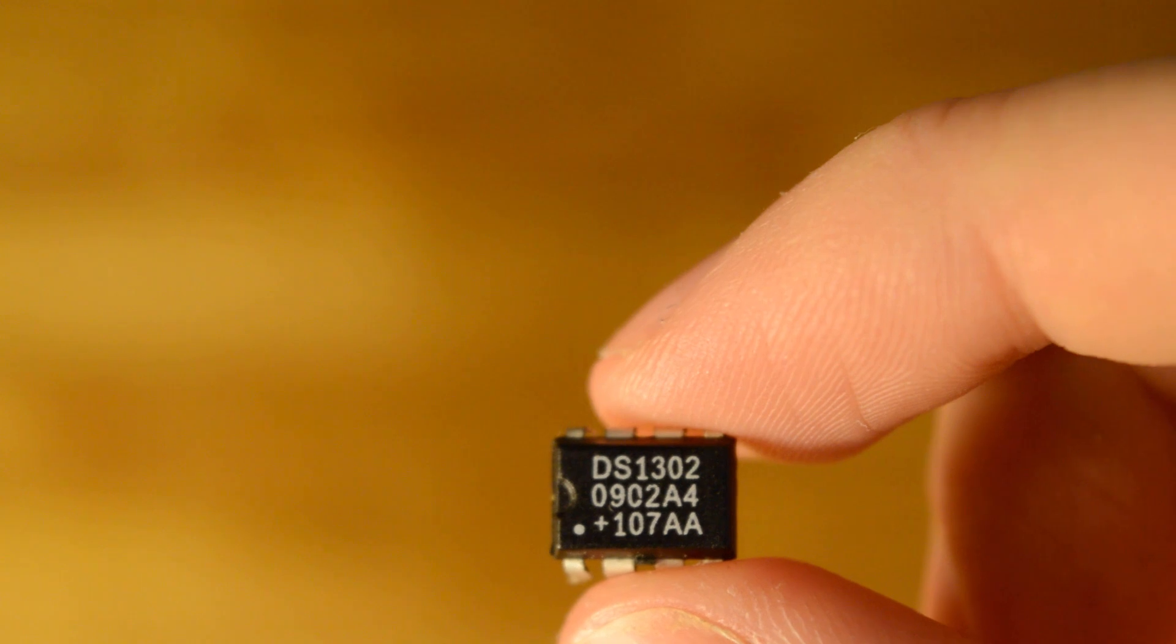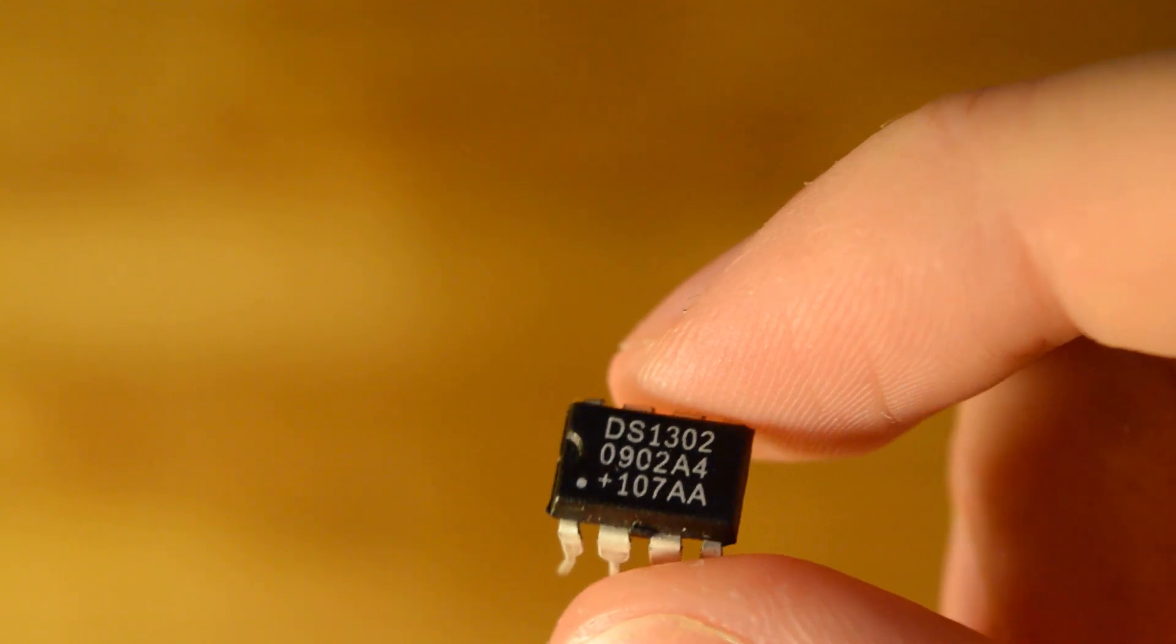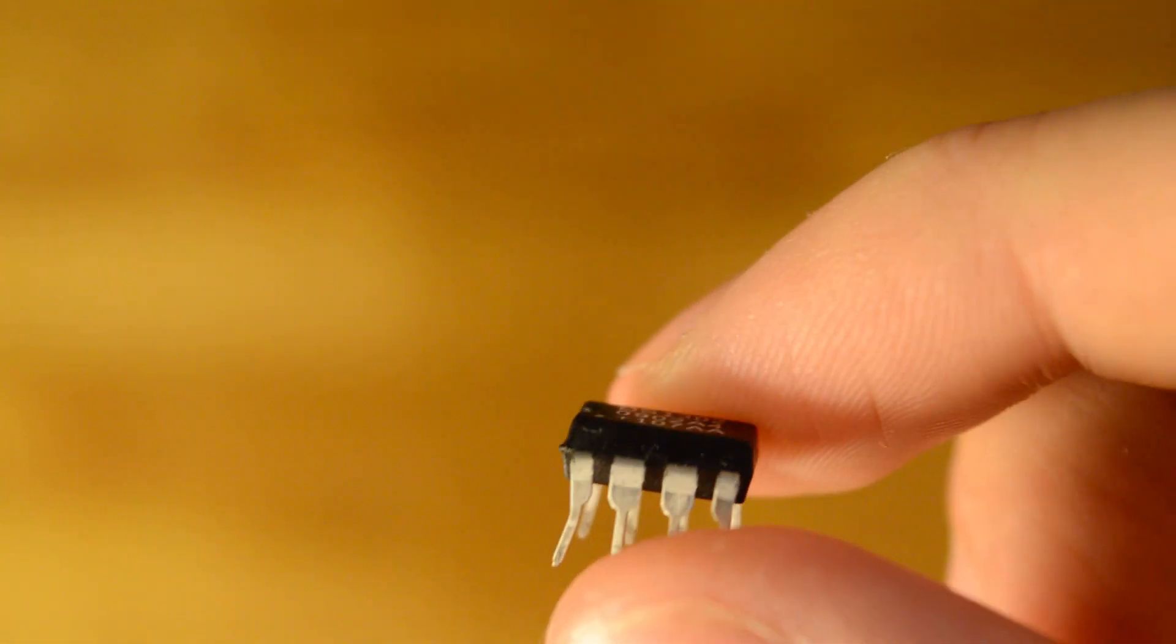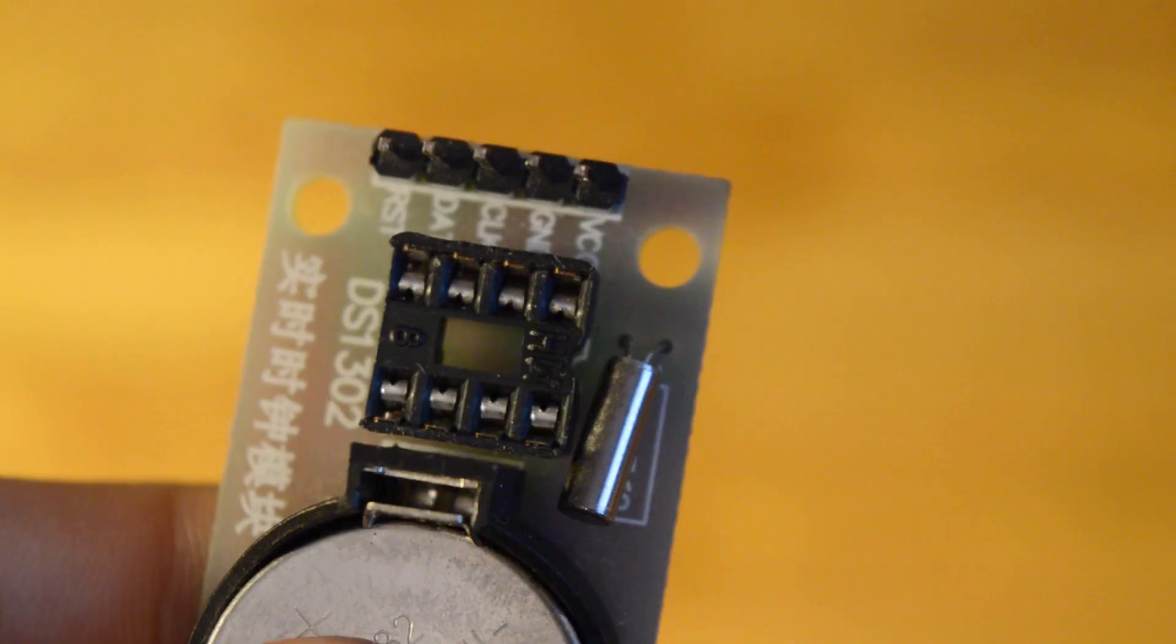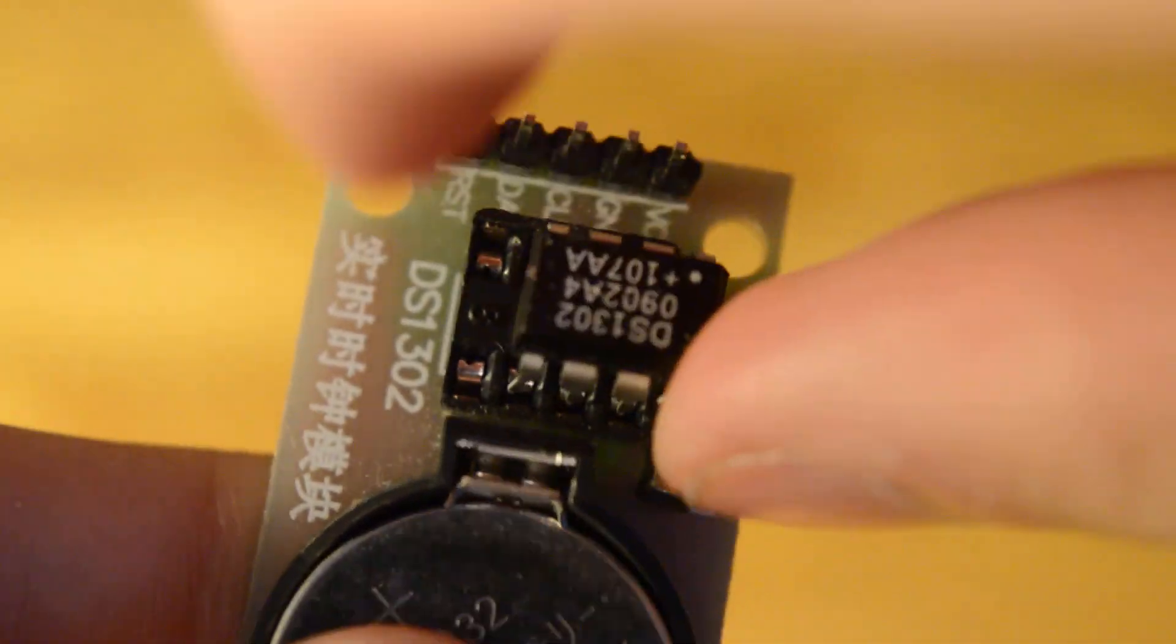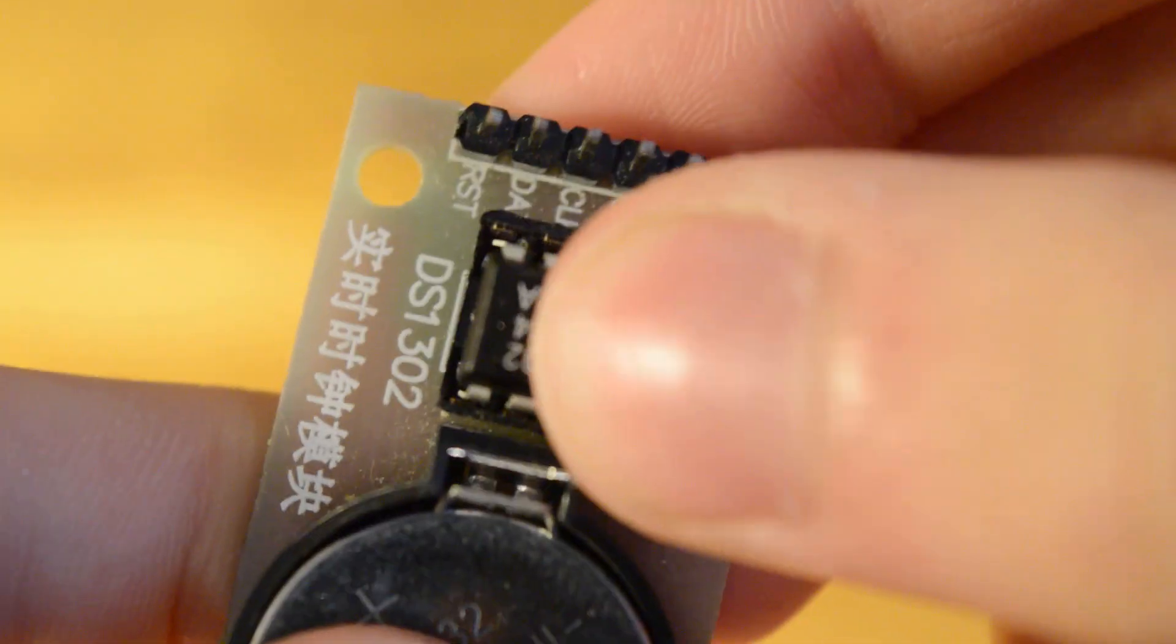The brain of this project is the DS1302. This chip can calculate the time. I put the chip into a module. This makes the project a lot easier.